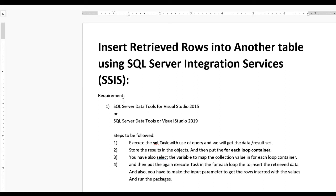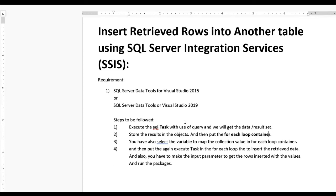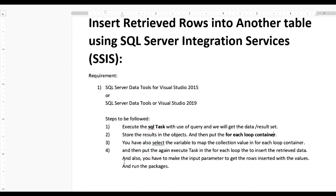Hello guys, today we learn how to insert and retrieve rows into another table using SQL Integration Services (SSIS). We are talking about Execute SQL Task, in which we can run SQL statements, single or multiple, and get data, and also truncate data. For this you will require SQL Server Data Tools for Visual Studio 2015 or Visual Studio 2019.